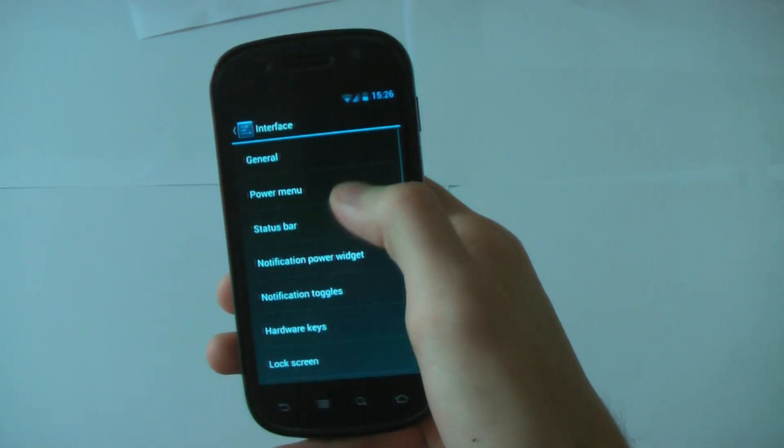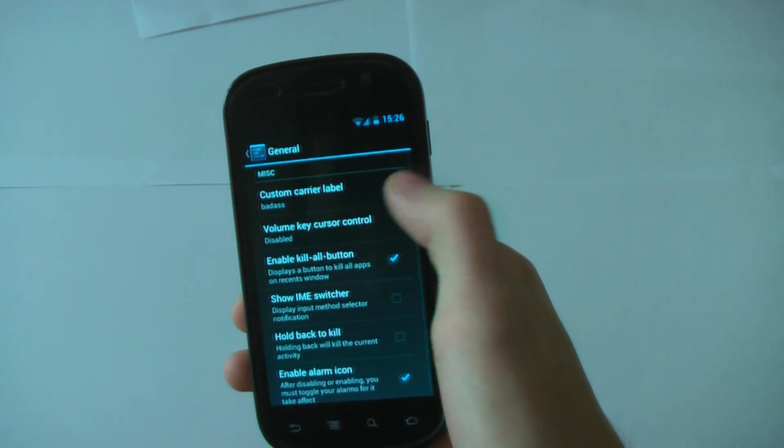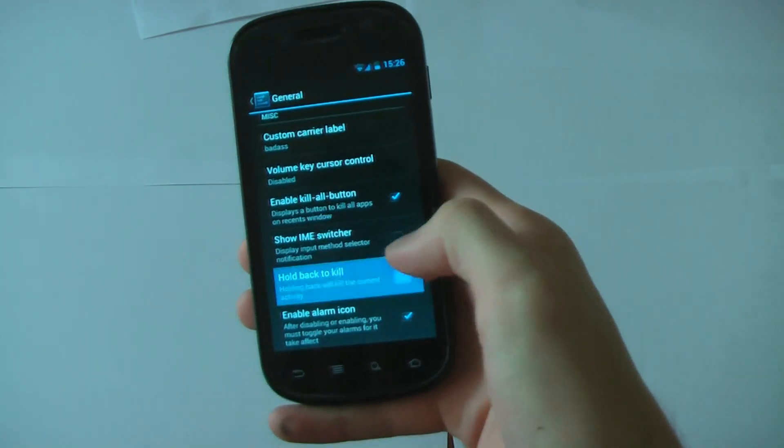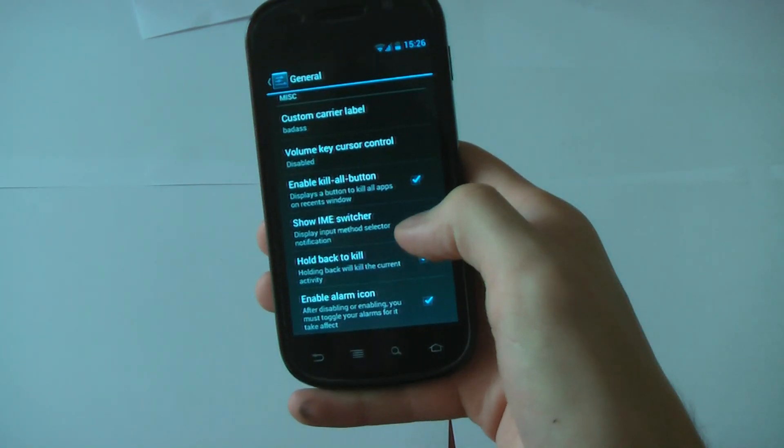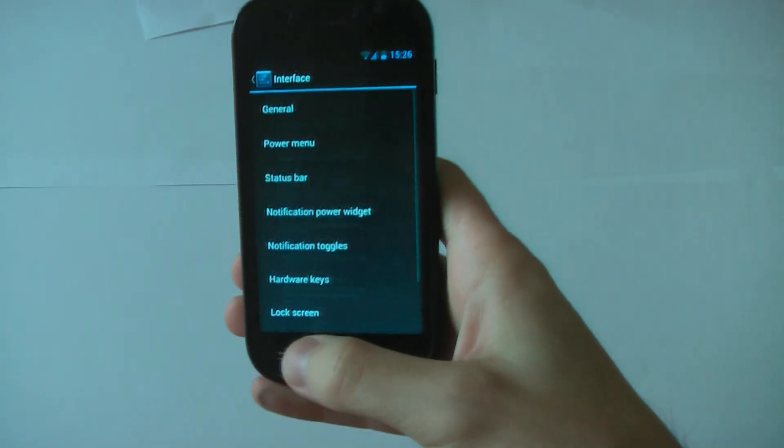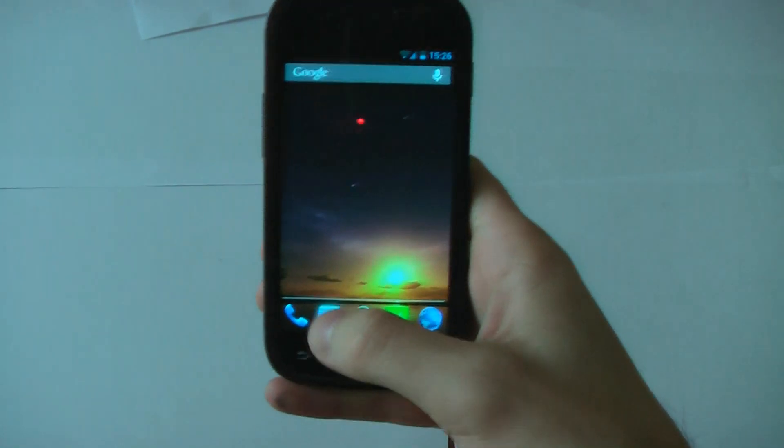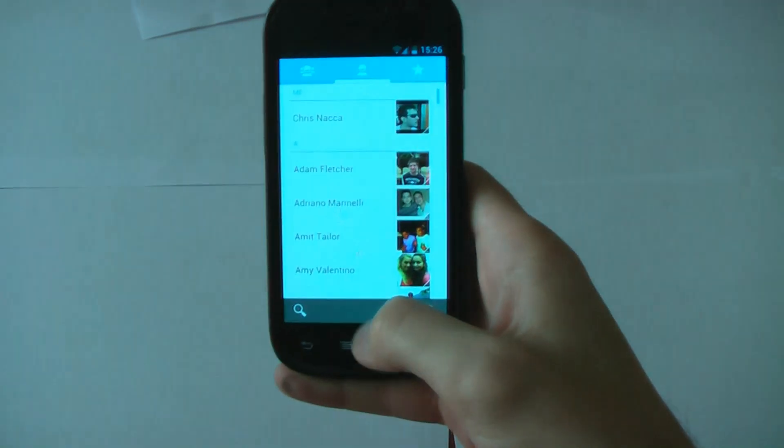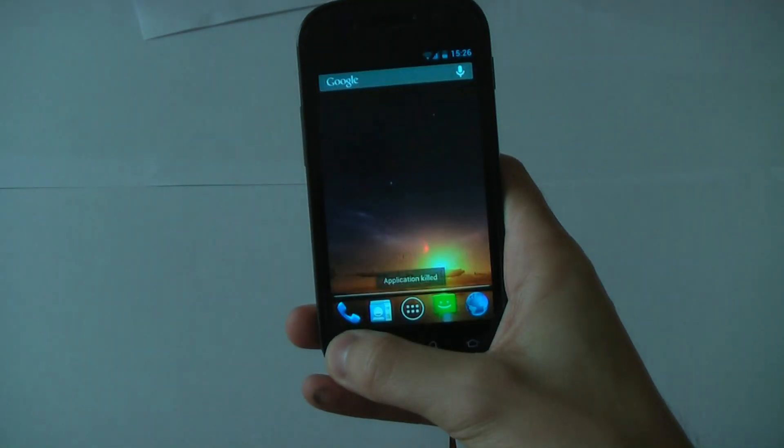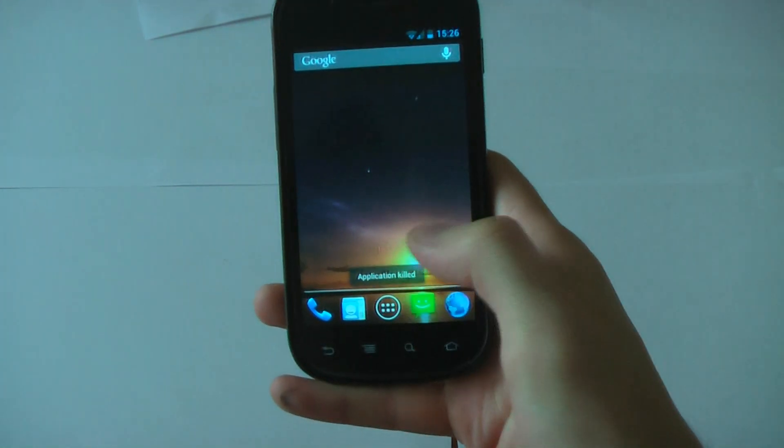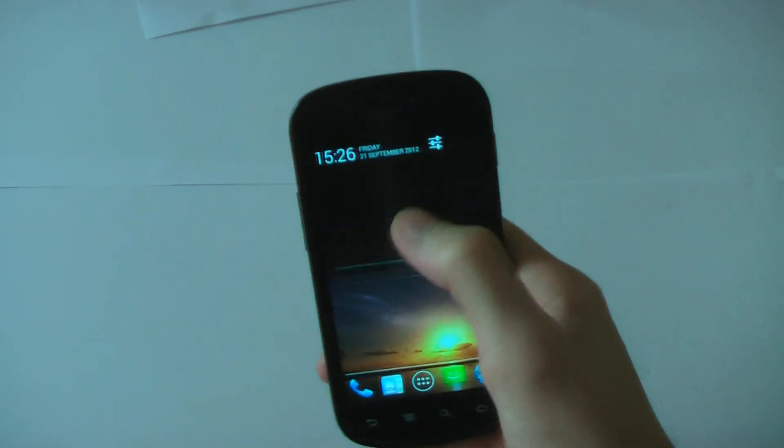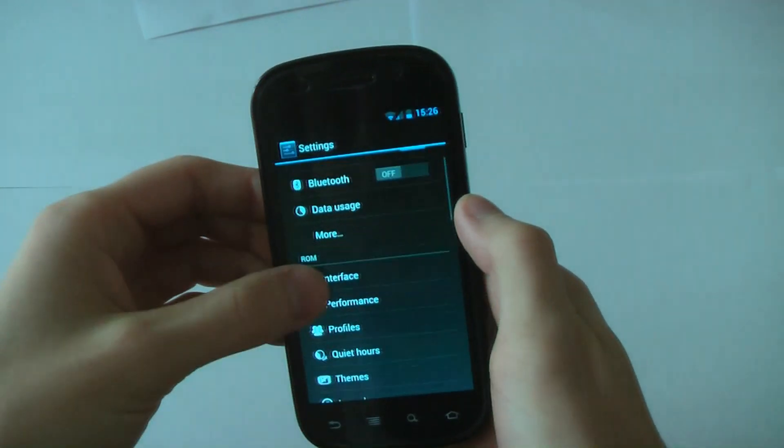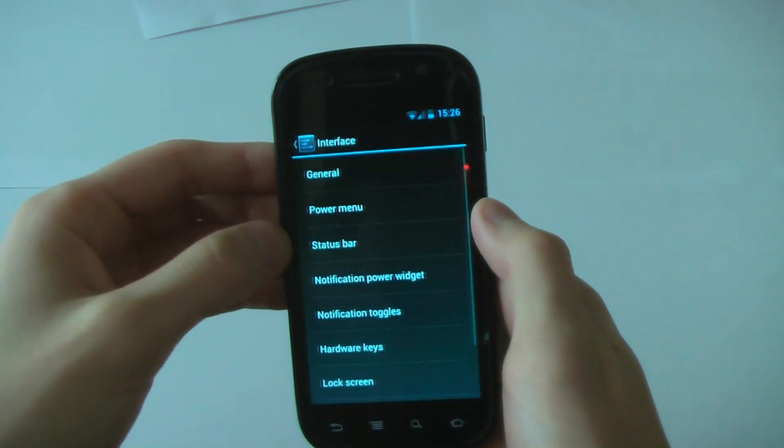What else do we have in general? Hold back to kill. Another nice feature. I'll show you this. Say you're in an app and it kind of crashes or you want to get out of it quickly and you can't. You can hold the back button and application killed. It'll just close the app. That's general.